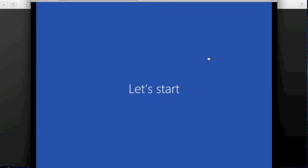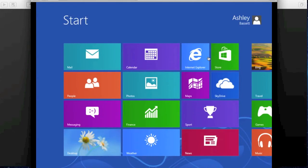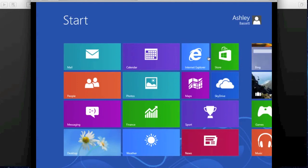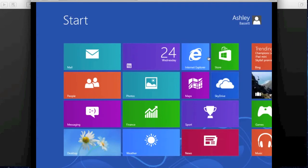And then you are greeted by the Metro interface, which is absolutely horrible. I can sort of talk you through Windows 8 a little bit. I've only used the developer preview for a short time. I generally don't like Windows 8 because they don't have a start menu — they use the Metro UI, which I'm not a fan of.